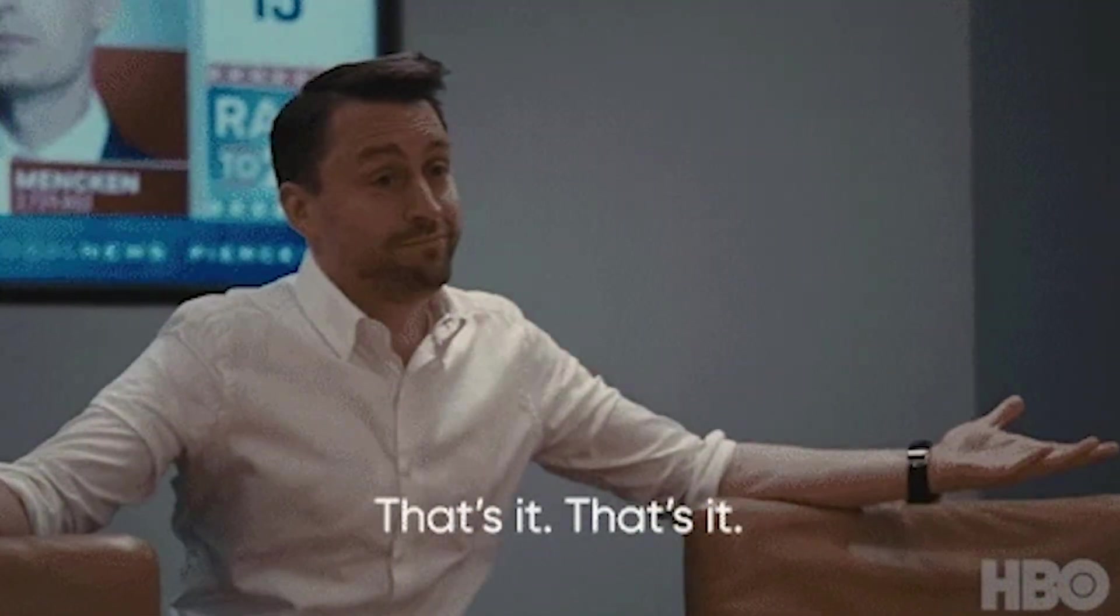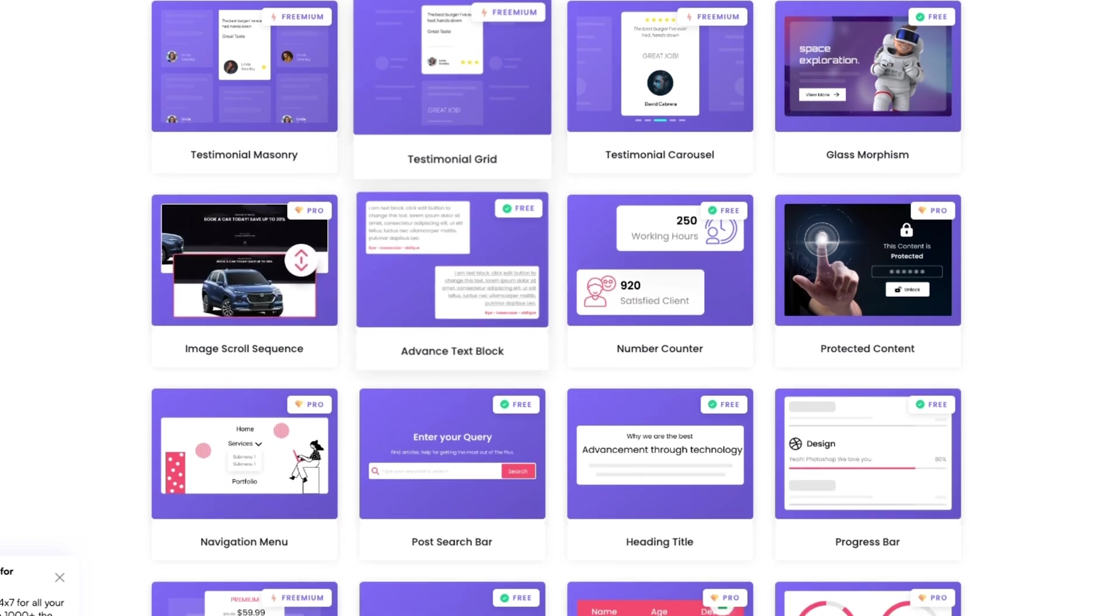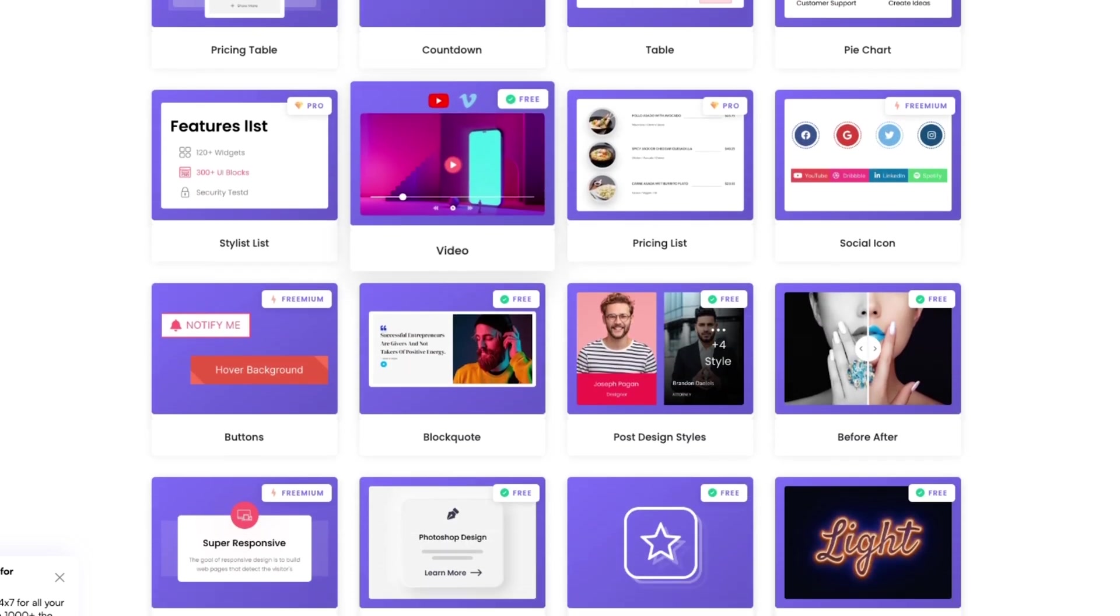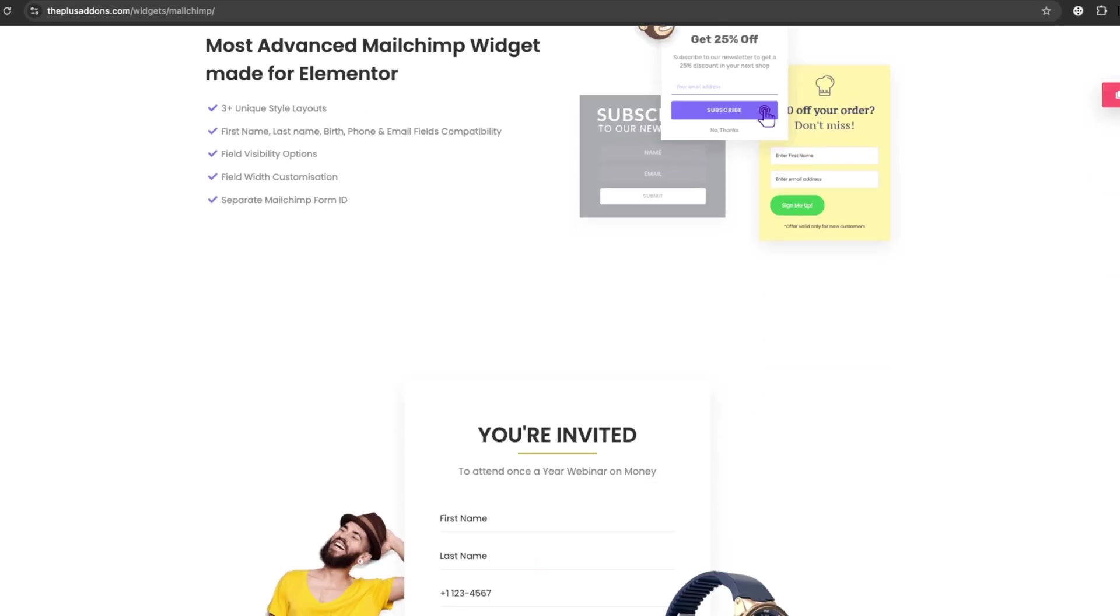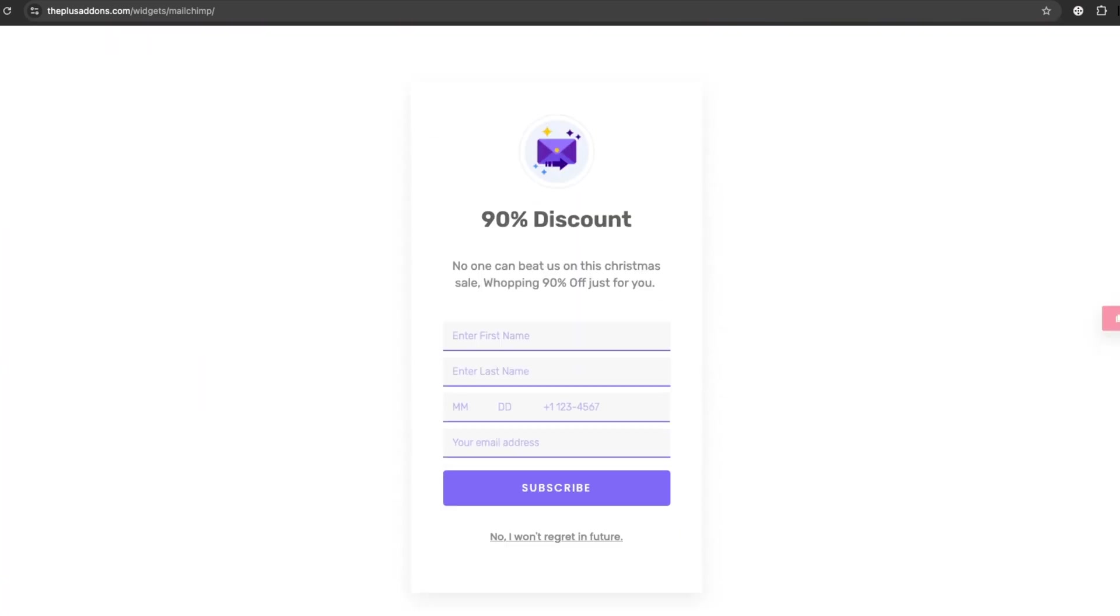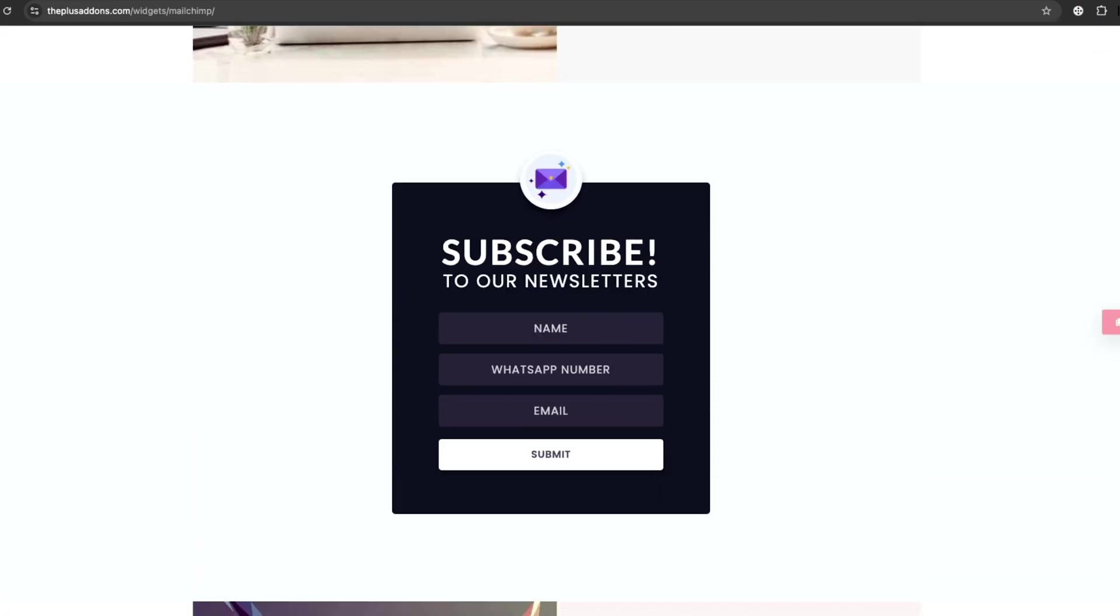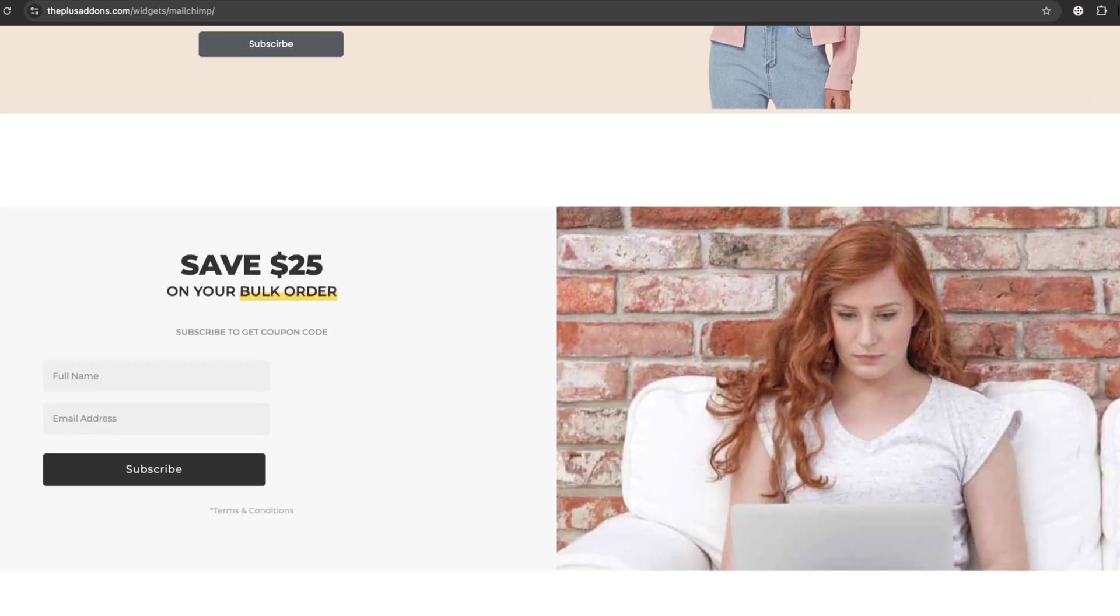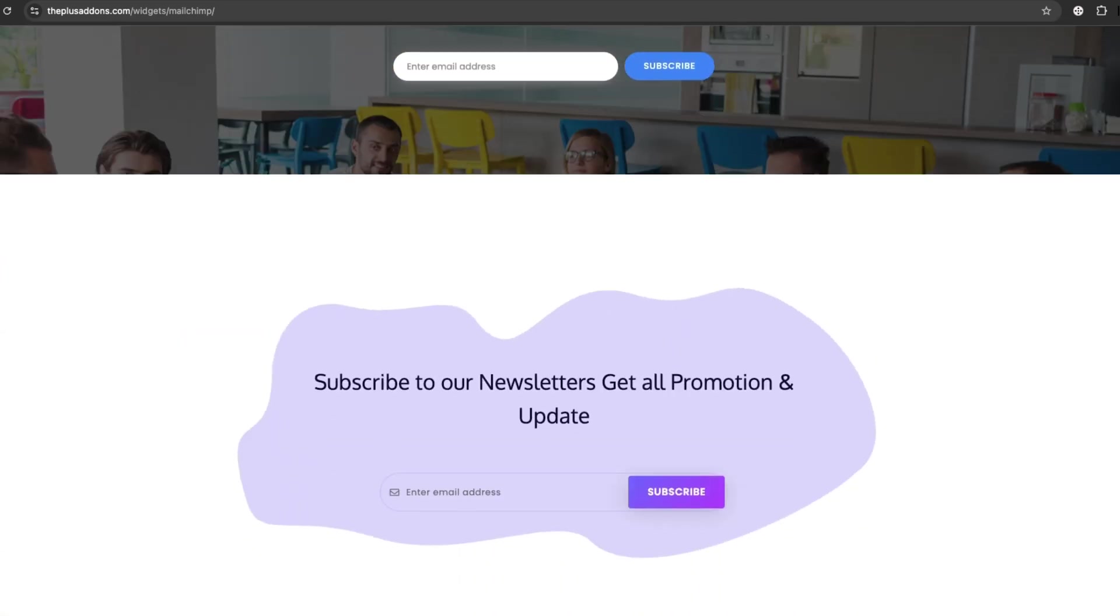And there you have it. Those are the 5 best WordPress email plugins for email marketing. Each of these tools can help you grow your email list, manage campaigns, and stay connected with your audience. Which one are you most excited to try? Let us know in the comments. Don't forget to like this video and subscribe for more helpful WordPress tips.